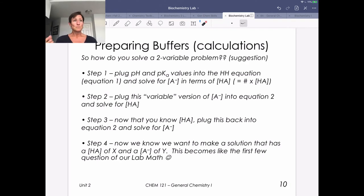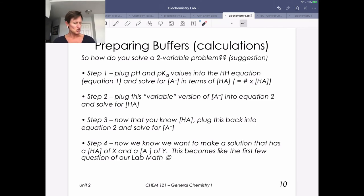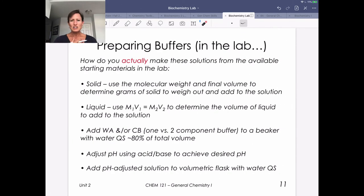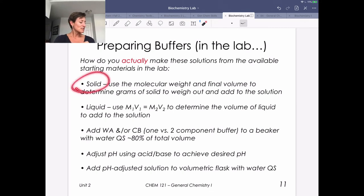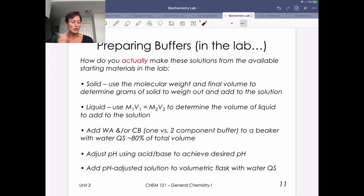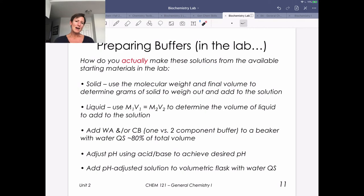Now you have actual real numbers for the specific absolute concentrations of both HA and A⁻. This becomes like those lab math calculations from the first week where we started thinking about: if I want to make a solution at a certain concentration, how do I actually grab something off the shelf and do that? If you have a solid — most conjugate bases as their sodium or potassium salts are solids — you're going to use the molecular weight and the final volume of your buffer to determine how many grams to weigh out.